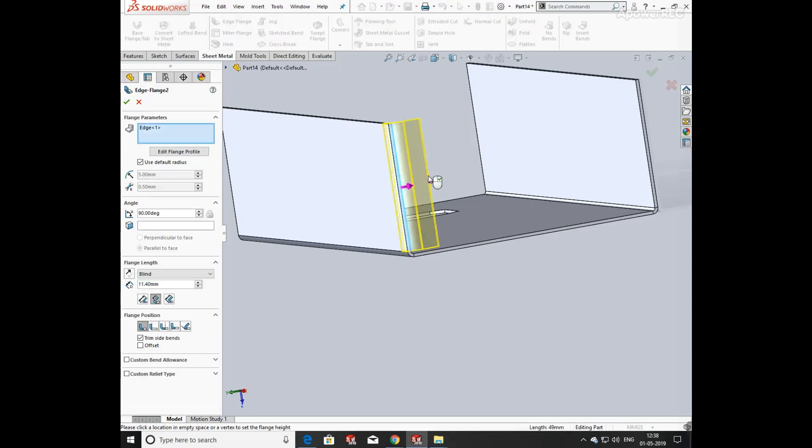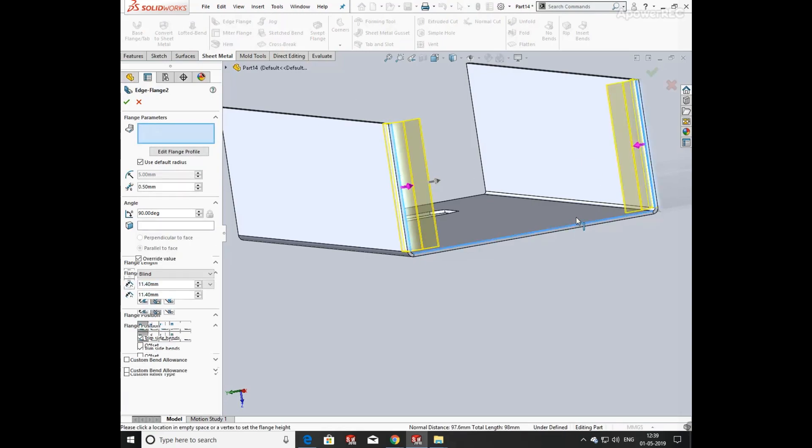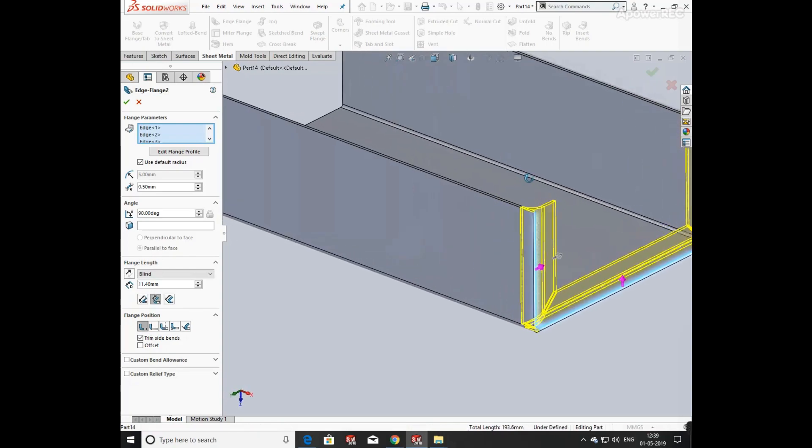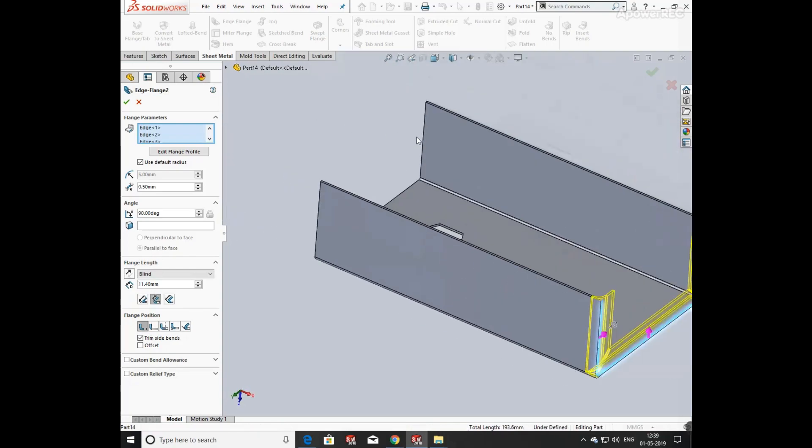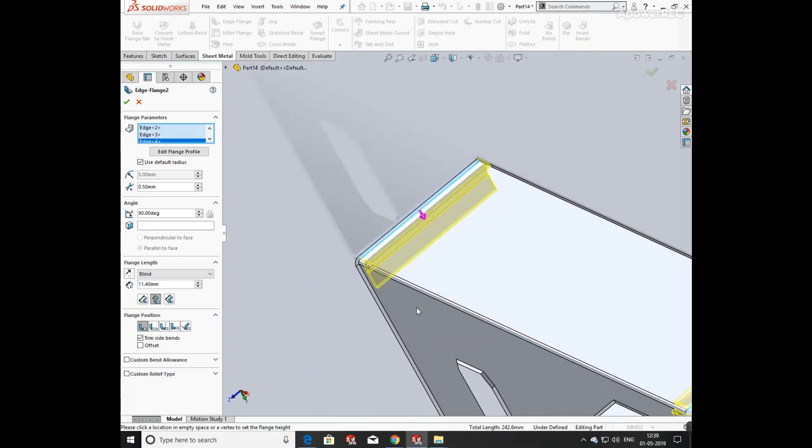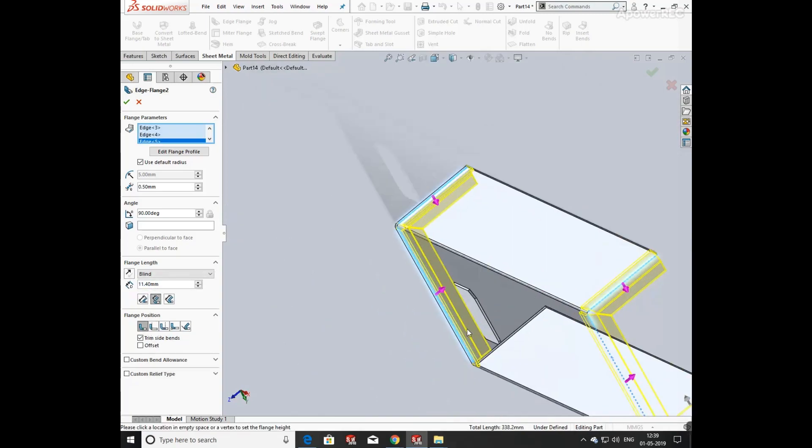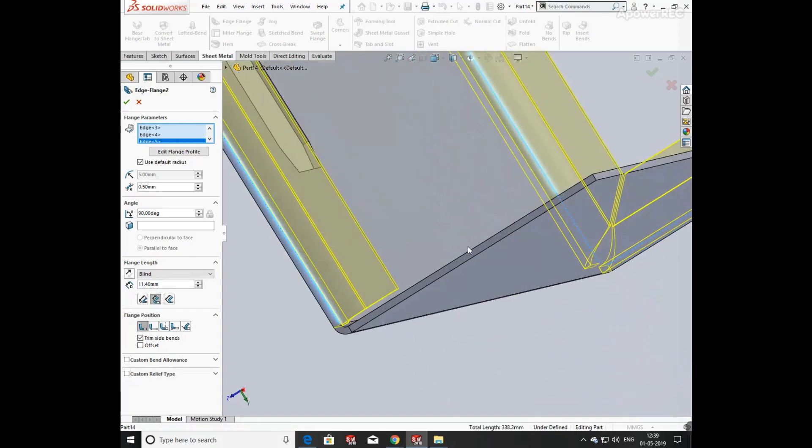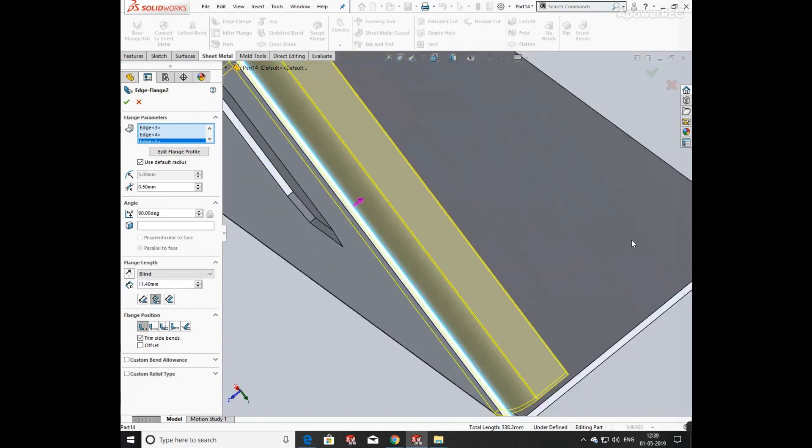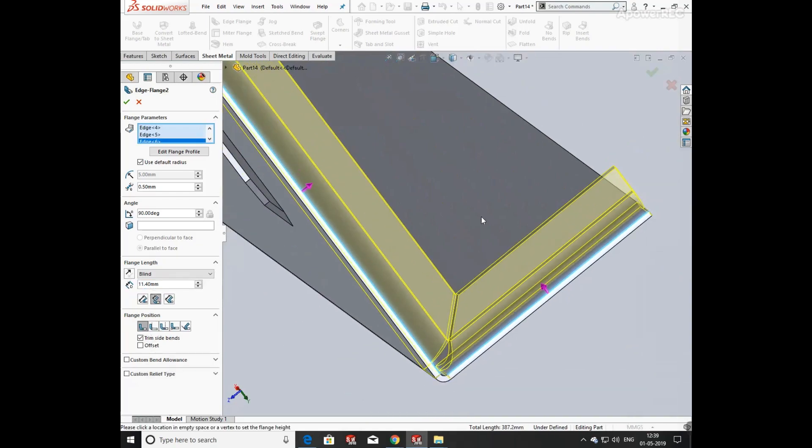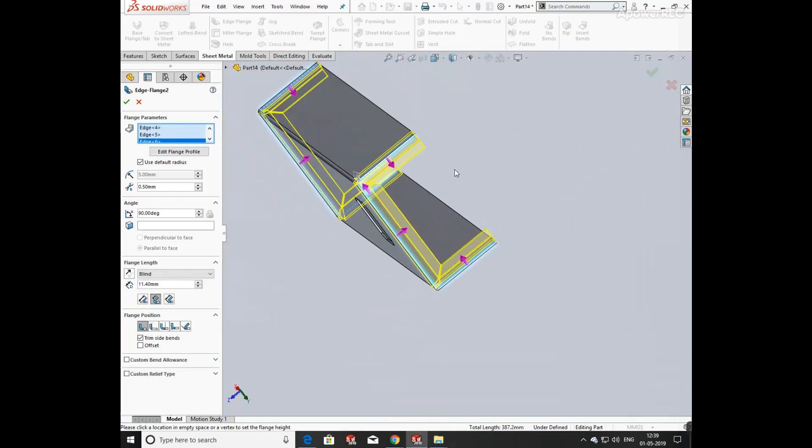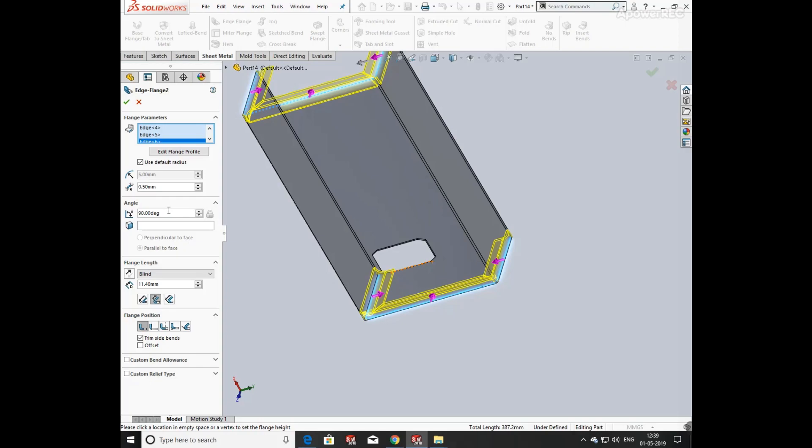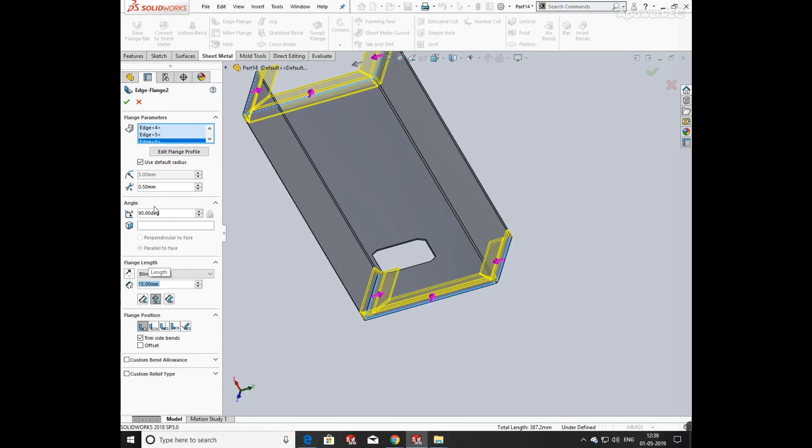Now again click on edge and select the edges and define the direction and length on both sides. Now defining its width and angle, its total width is 15 mm.